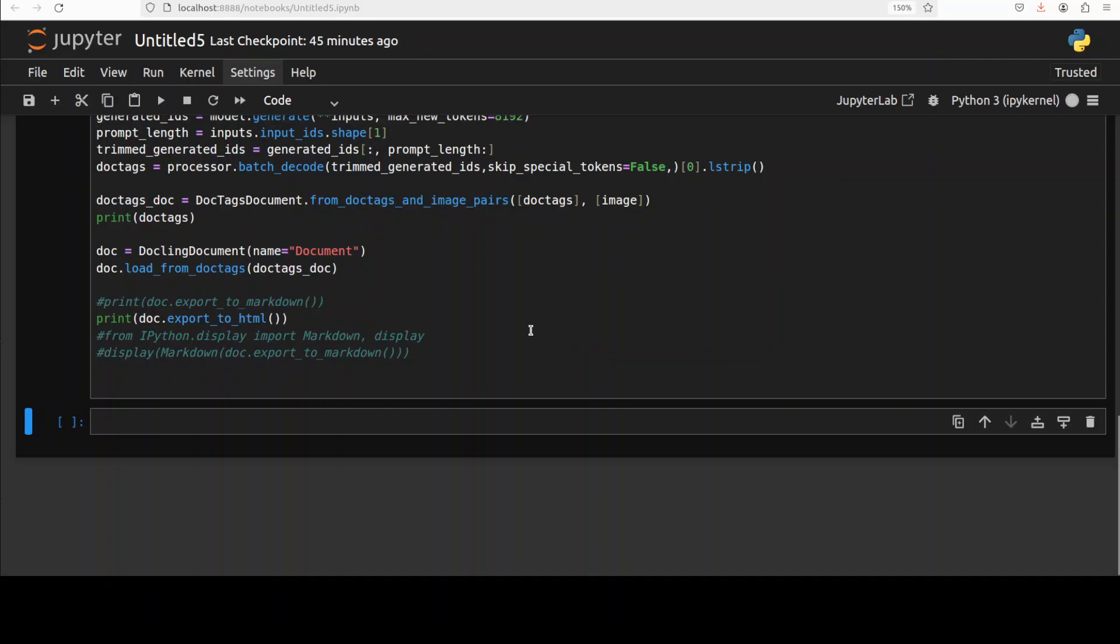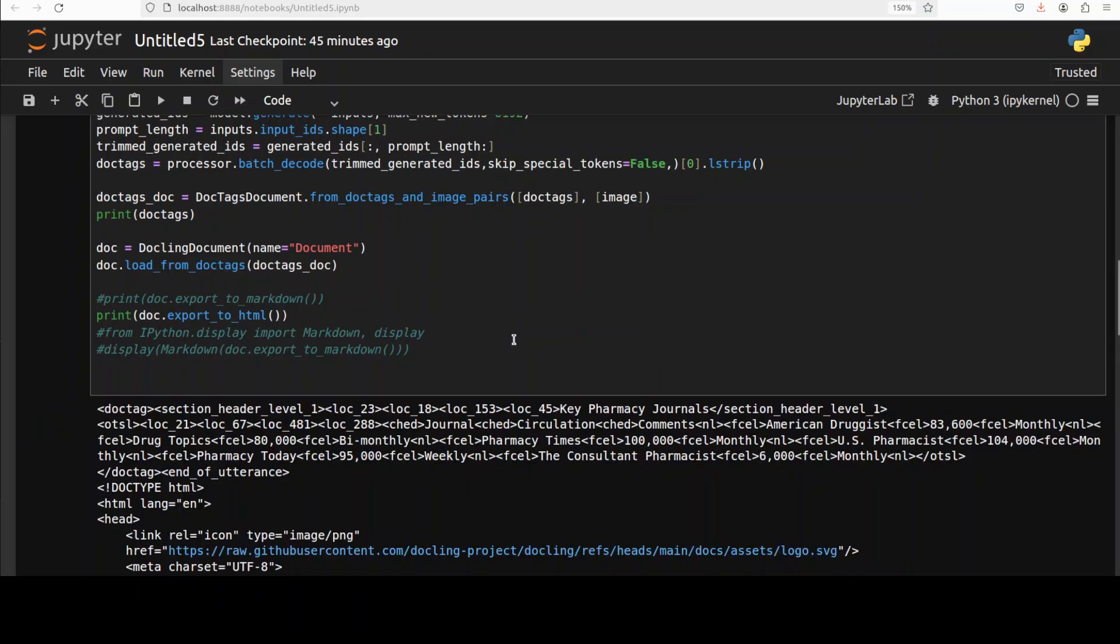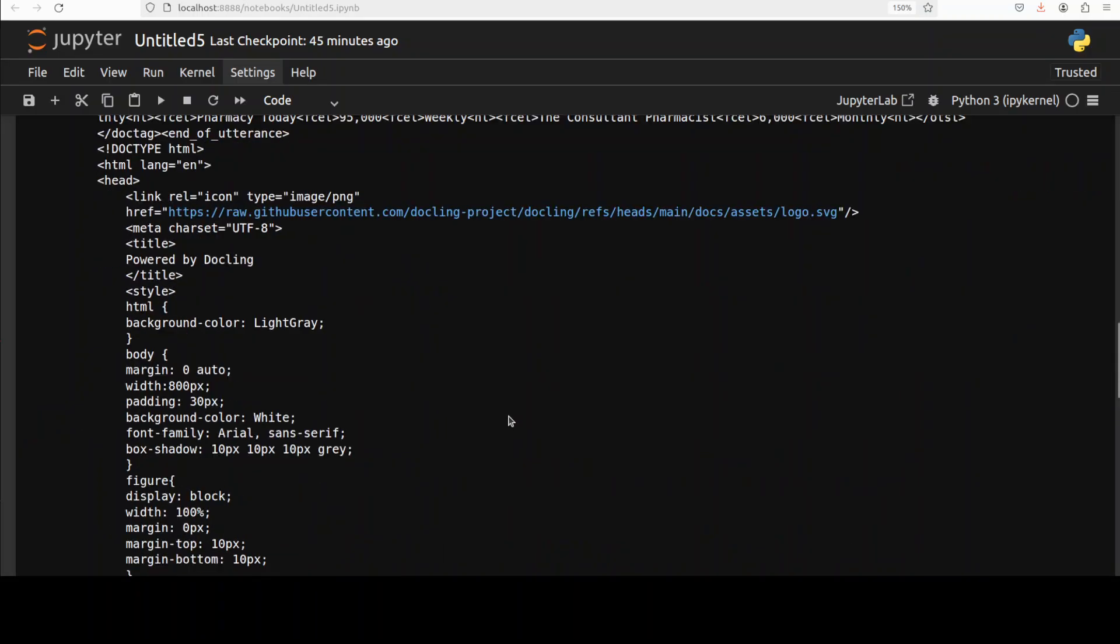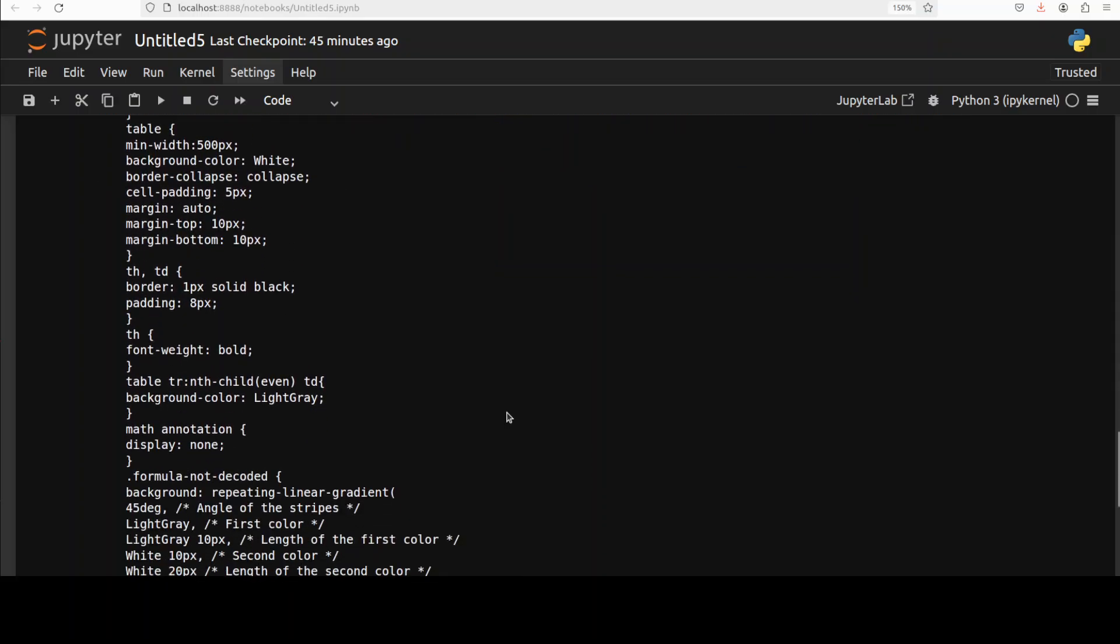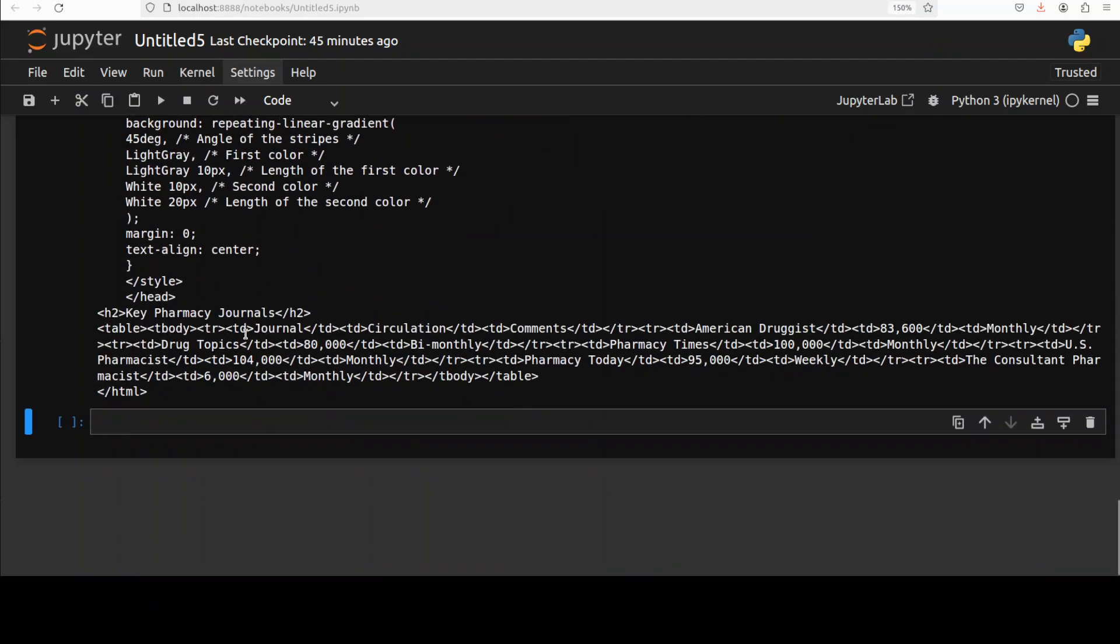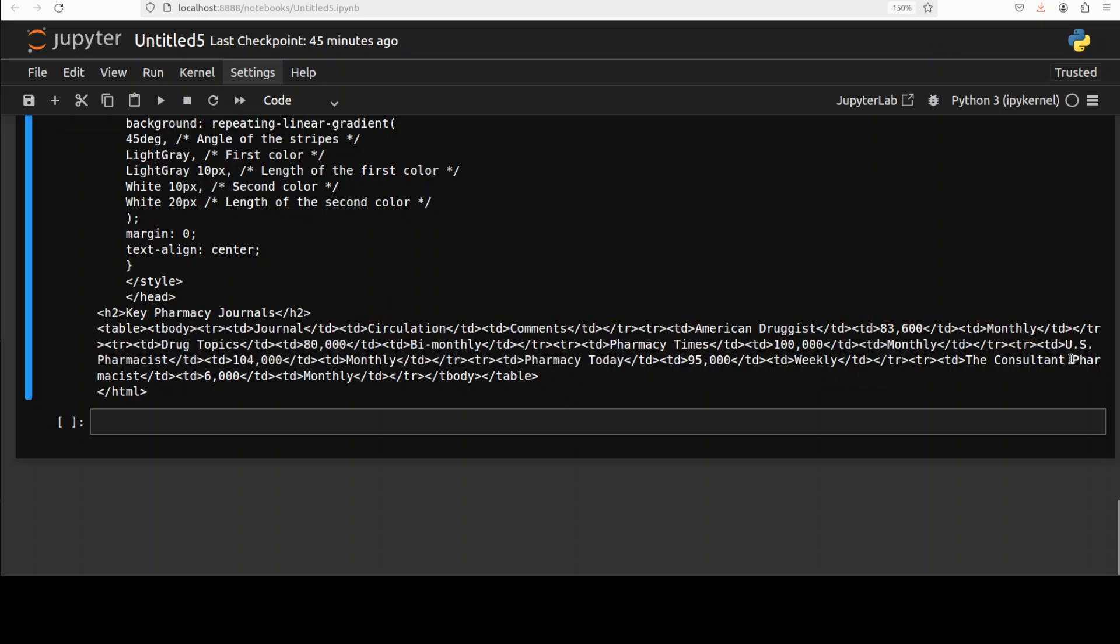There you go so all the HTML is there and this is the table and all body and everything is there and all the values are also there. Good, so very correct.